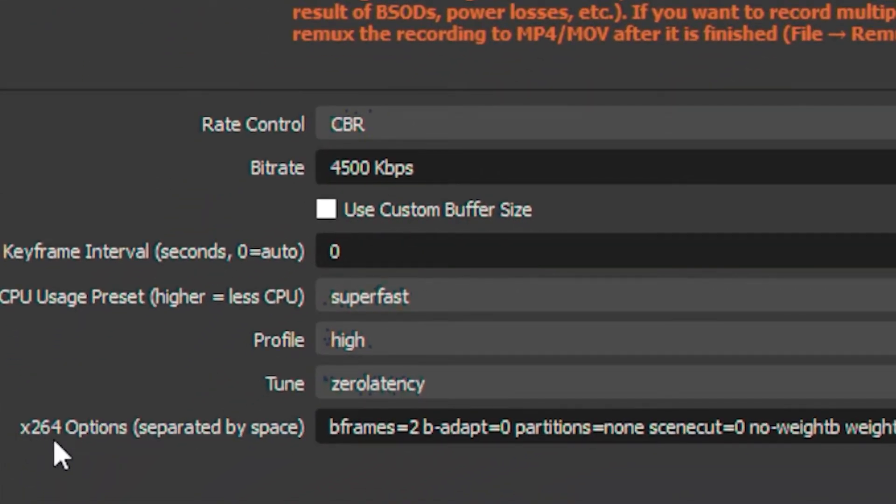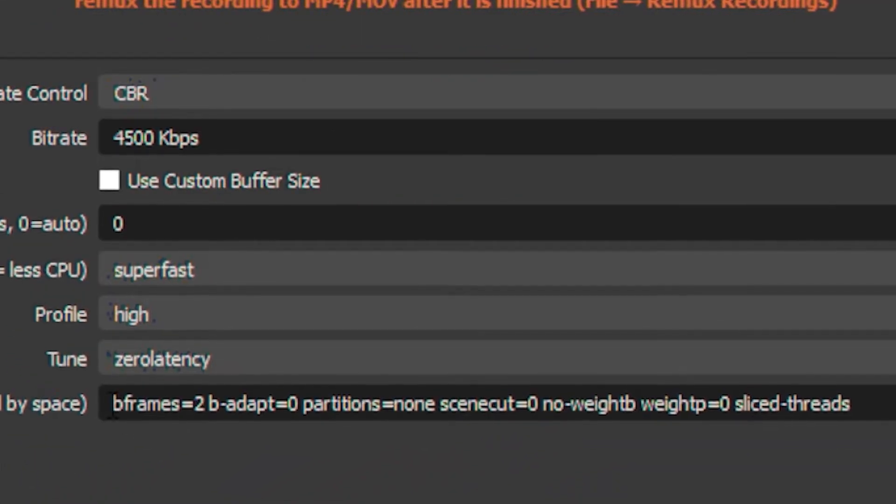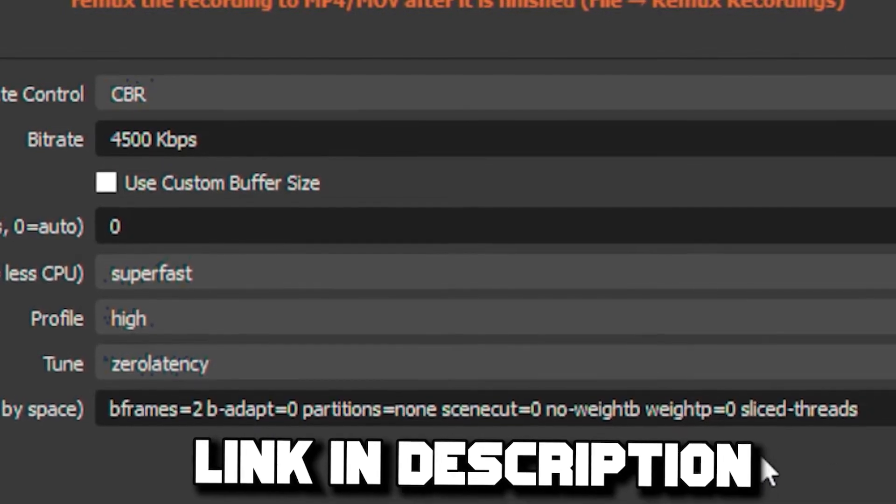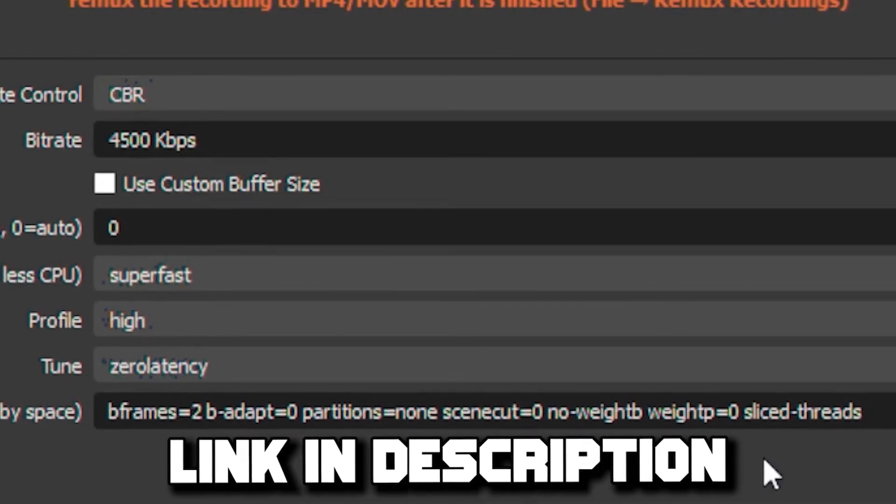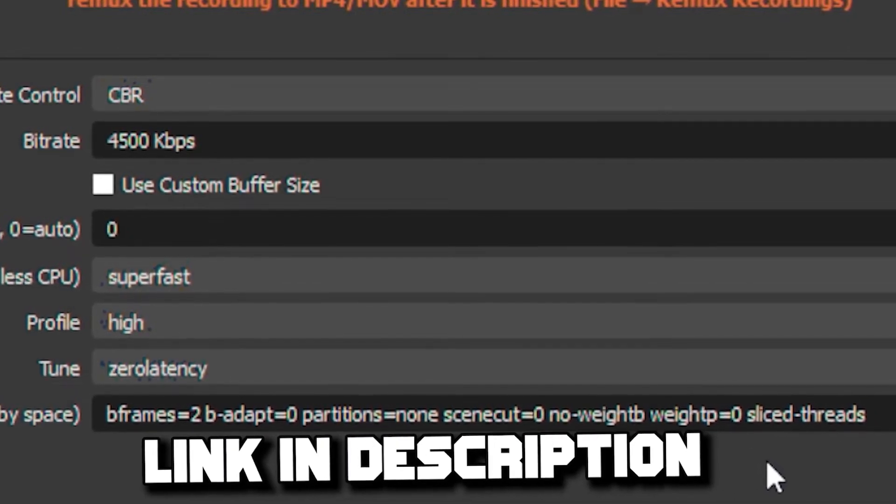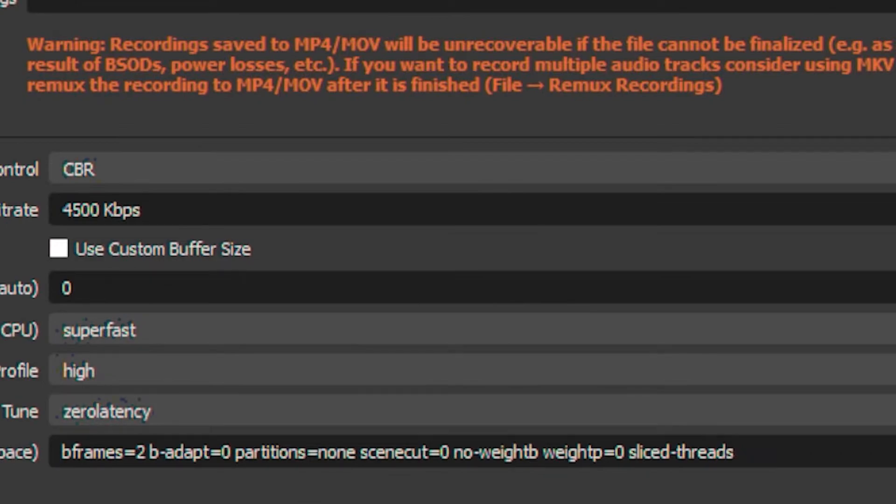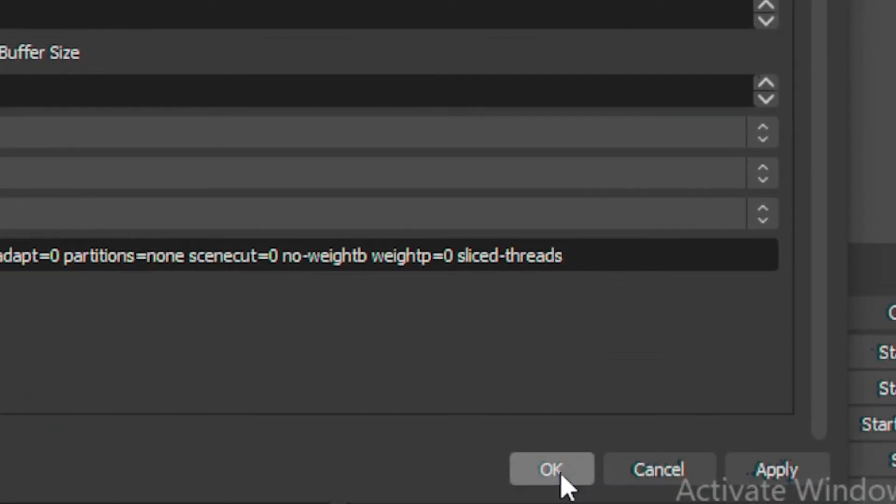Once you're done with that, head over to x264 options and type out this command. I'll leave this command in the description so you can just copy and paste it. Then click on OK and Apply.